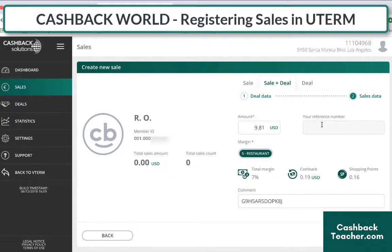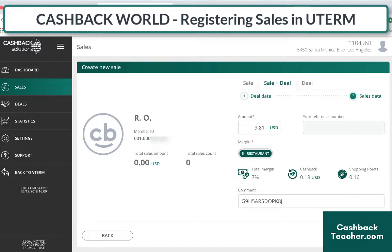It shows you right there what the benefit amounts will be. The total margin — which is what the restaurant is charged — is 7%, and those go out to all the different parts. The part to the customer comes back as 19 cents of cash back as well as a 16th of a shopping point. Every little bit adds up — whether it's $9 at the restaurant, $100 at Walmart, $50 at Arco, or $20 at IHOP — it all adds up. Each week you get your cash back and shopping points to spend on deals.